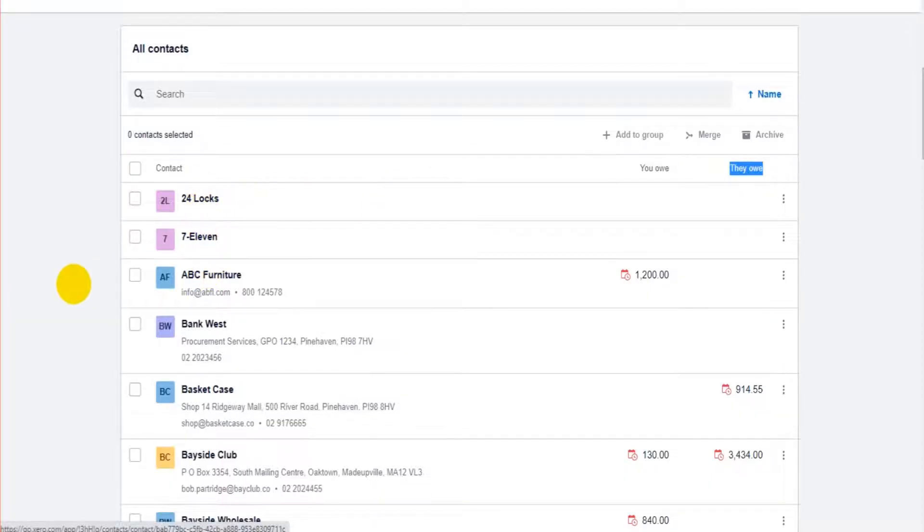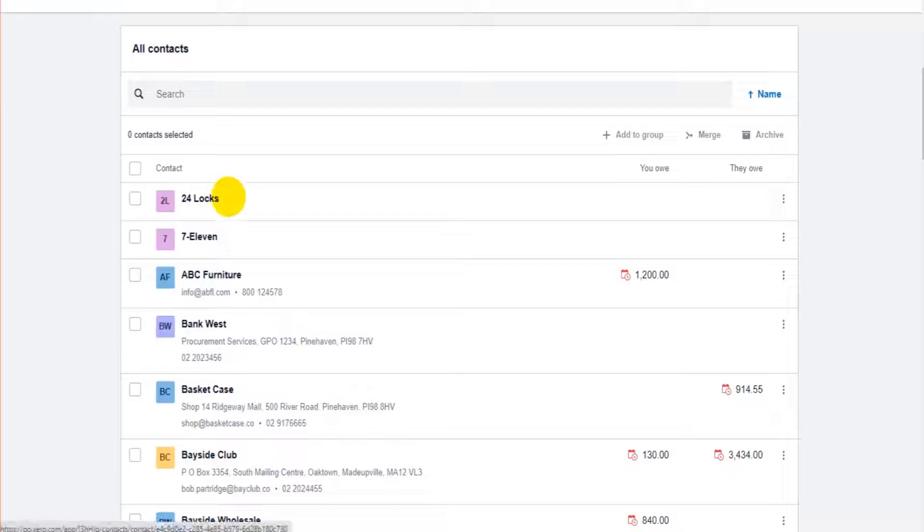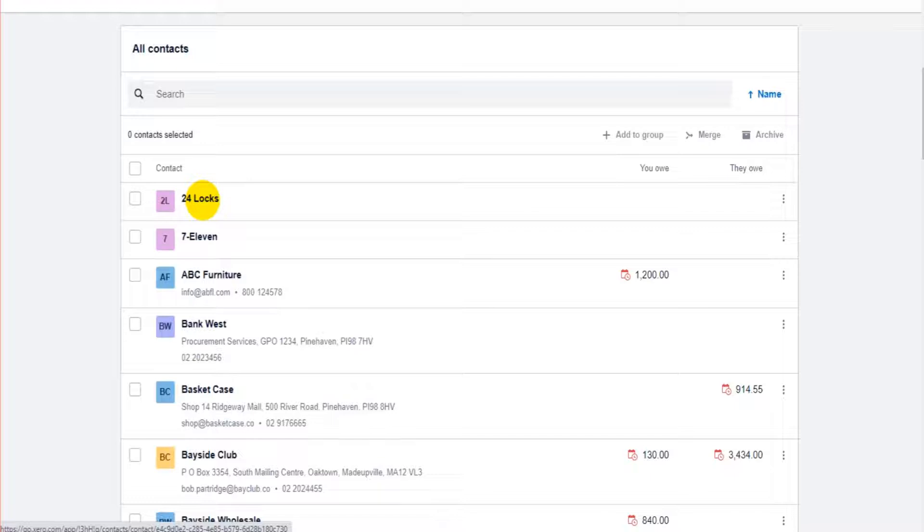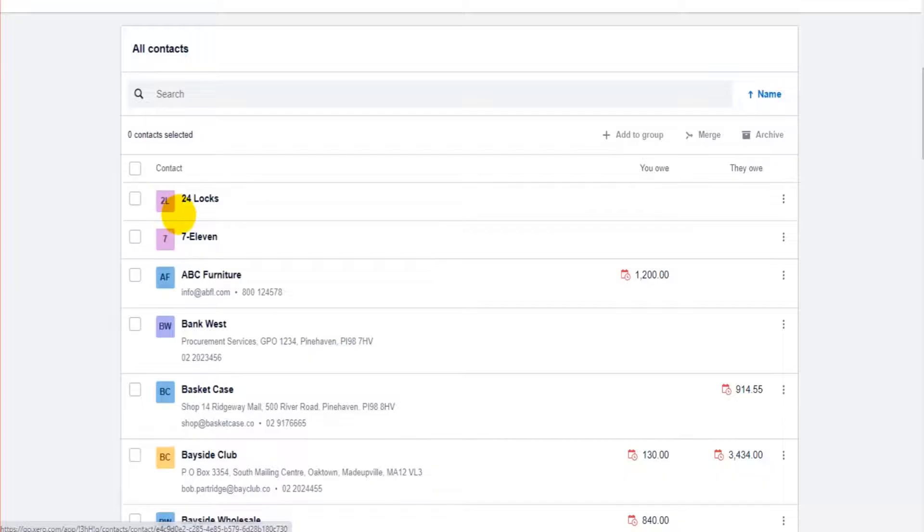By default each contact can be a customer and a supplier. So we can raise sales invoices for 24 locks. We can also record invoices from them, supplier invoices for 24 locks. By default each customer, each supplier, each contact is a contra contact and if you understand accounting terms you understand what that means. Contra means we can do both sales and purchases within the same account, within the same contact.